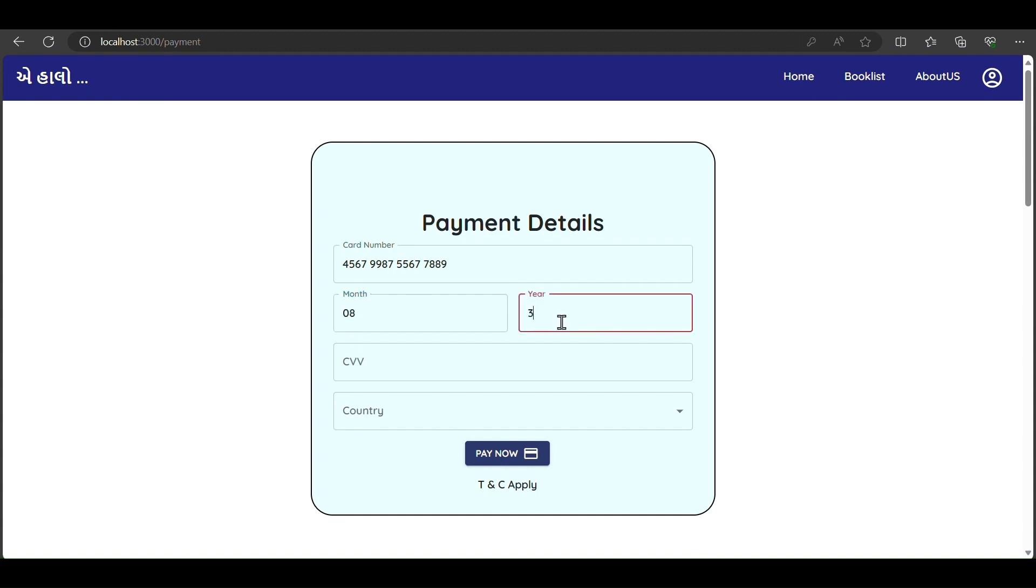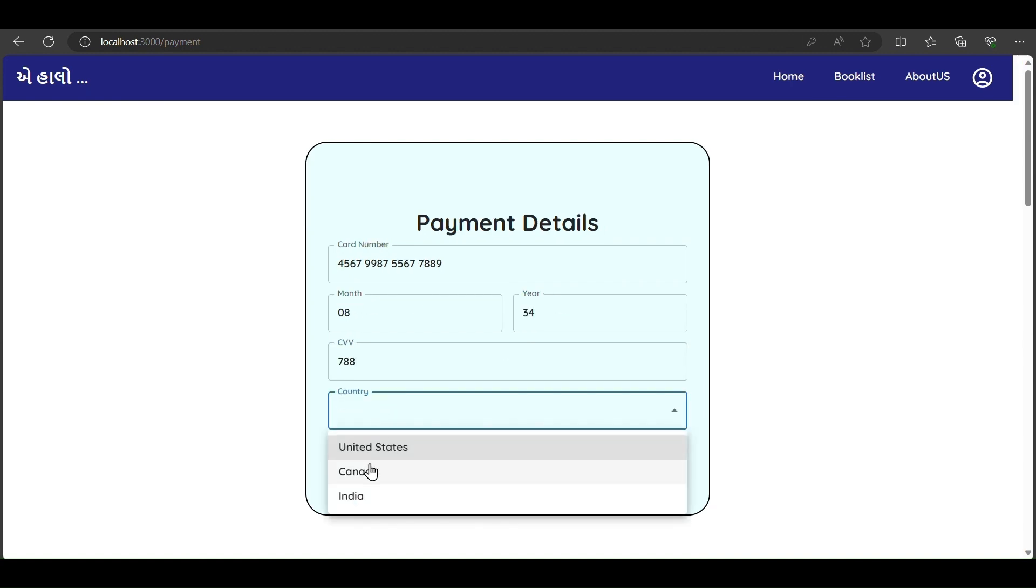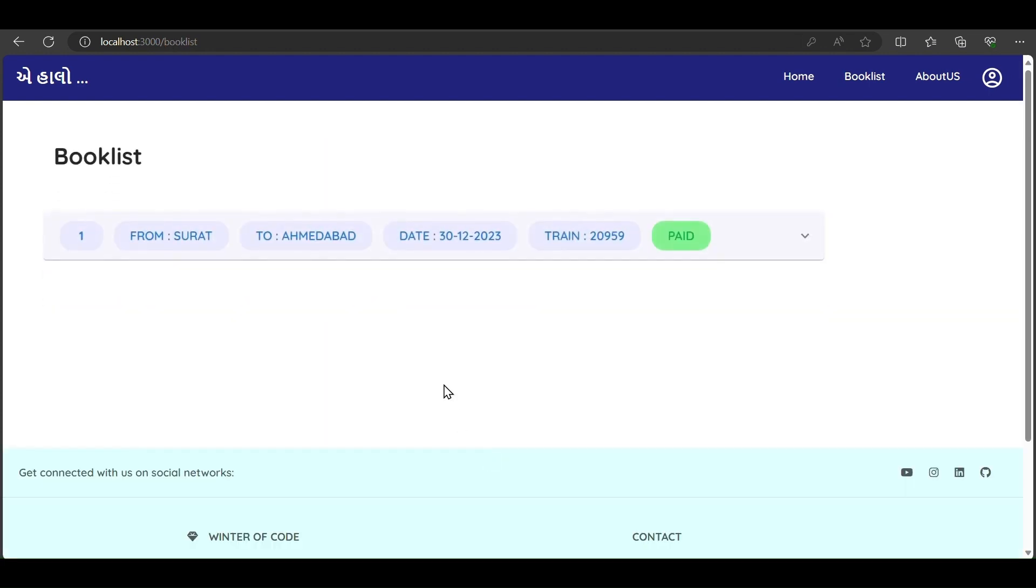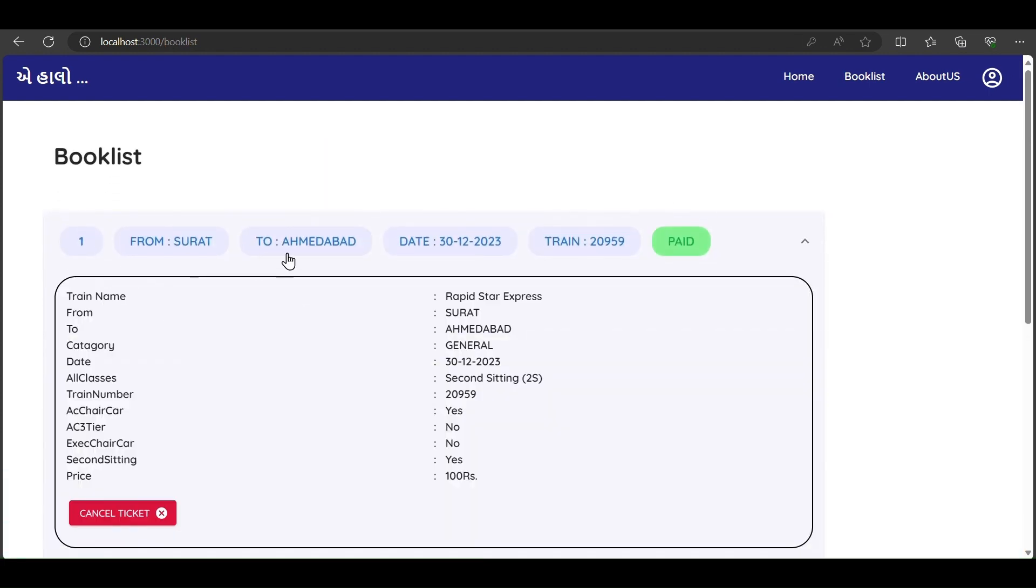We click pay now. Our ticket from Surat to Ahmedabad is successfully paid. Now we cannot book the same ticket again.